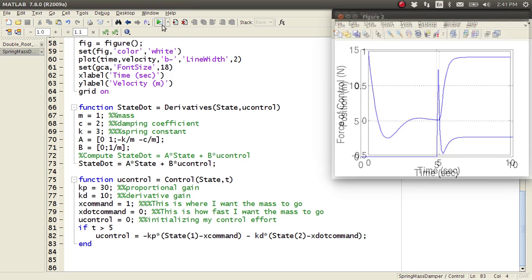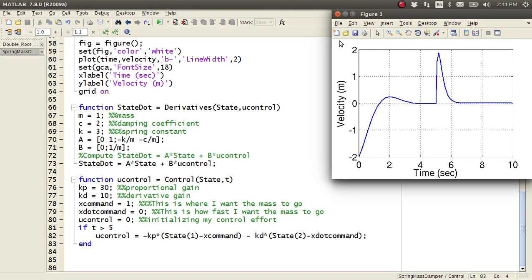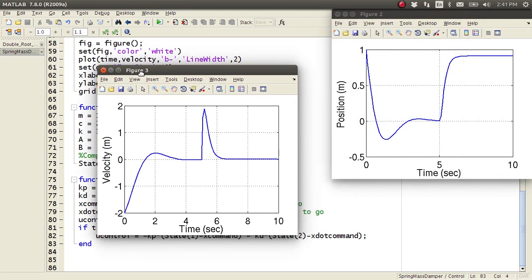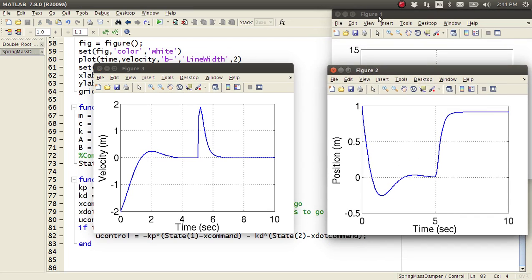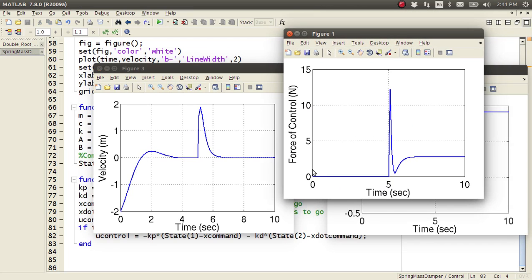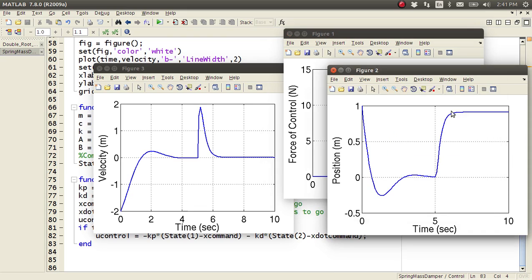So if I just hit play here, I get some plots. And you see, as I was saying here, the control force here is zero, and then finally at five seconds, boom, control is turned on. There's a huge spike, and then it settles out, and then it becomes constant here.